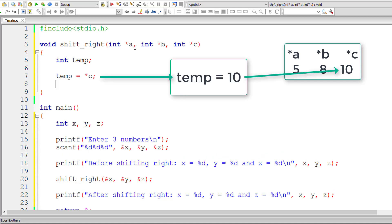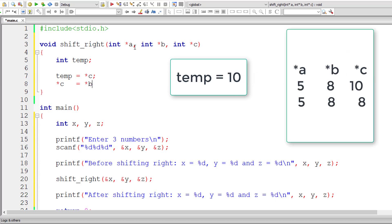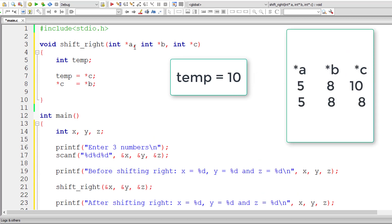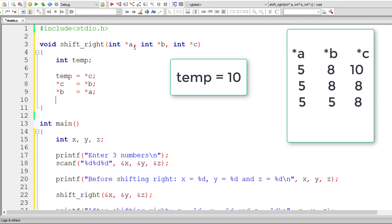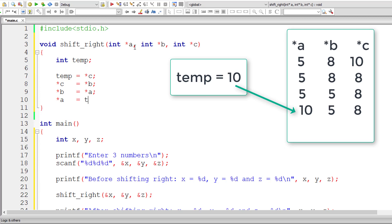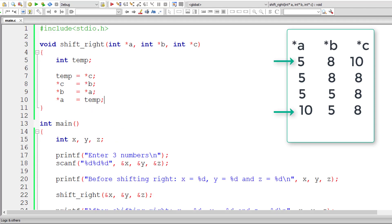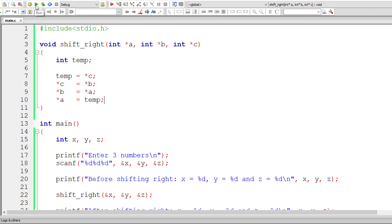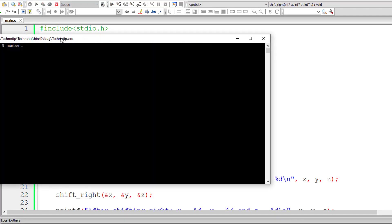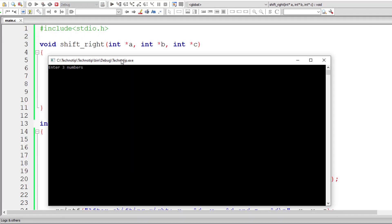So observe the values of a, b, c here. I'll take temp and pass the value of c to it, that is temp is equal to 10. Now let me copy the value present inside star b to star c and the value of star a to star b and the value present inside temp to star a. Observe the values here. Pause the video and observe the values of a, b, c. That's it.